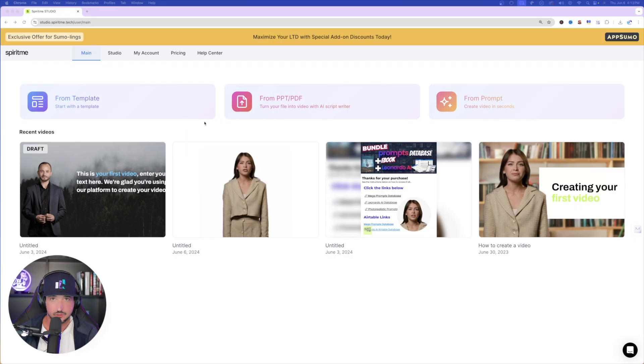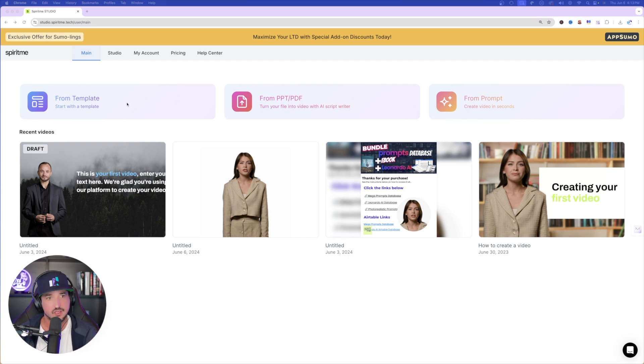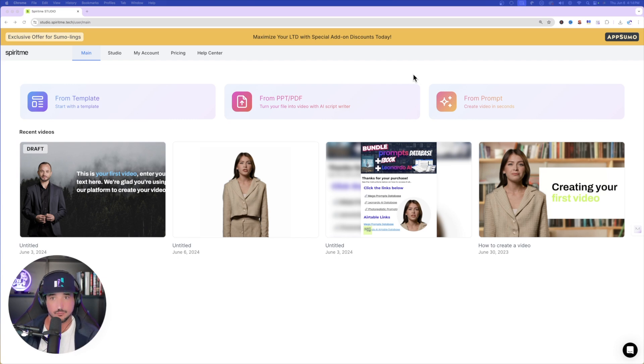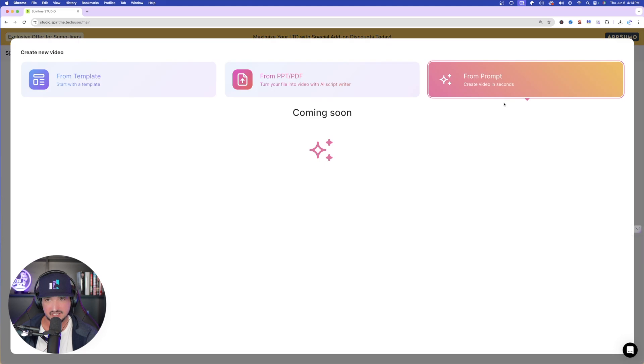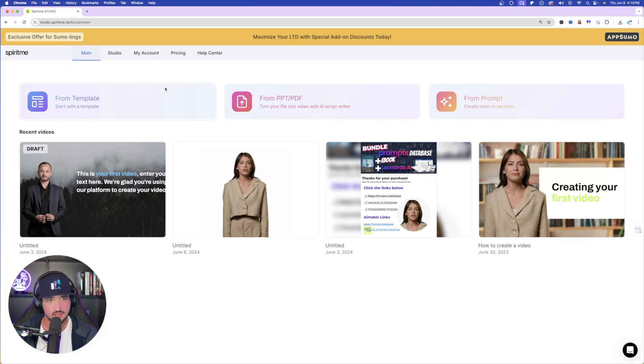So the first thing you'll notice is over here in Spirit Me, once you're logged in, you're going to automatically get a few options. So you have three. You have from template, from PowerPoint file or PDF, and then from prompt, which this should be pretty cool. But if I click it, you'll see this actual feature is coming soon. So for now, we're going to have two to begin with. So check this out. The first thing, if I go to from template,